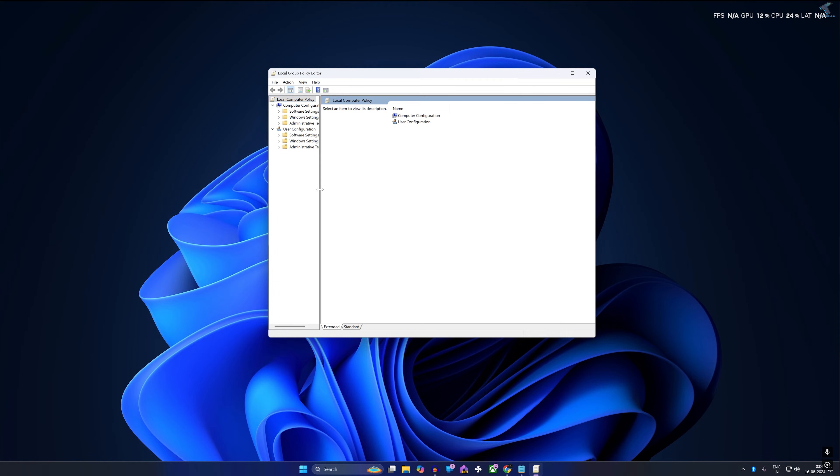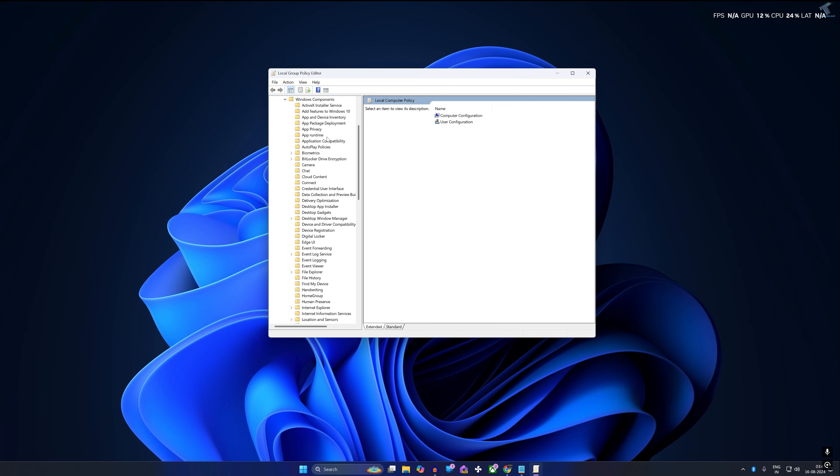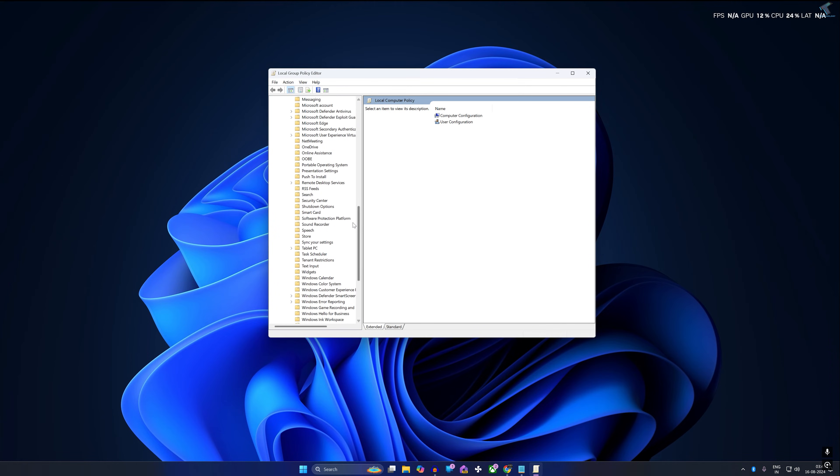Now what you have to do is expand Computer Configuration from your left side. Then expand Administrative Templates, then expand Windows Components. Now scroll down a little bit and you will get the Widgets folder.